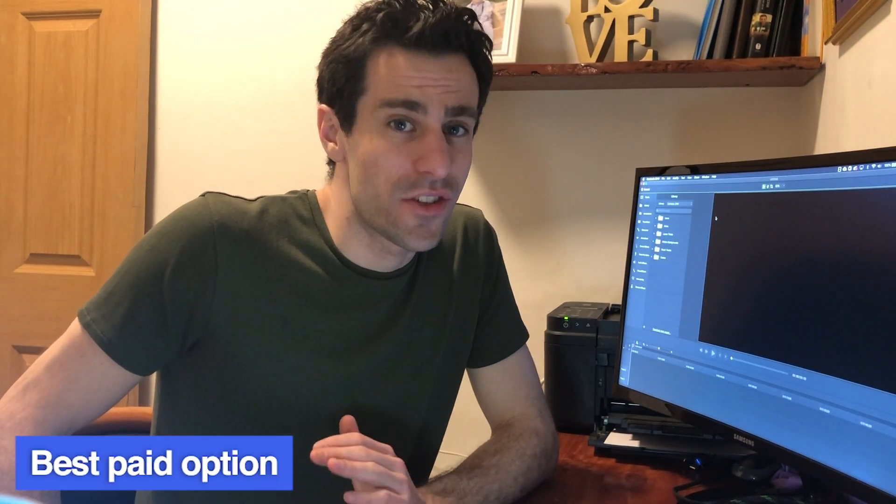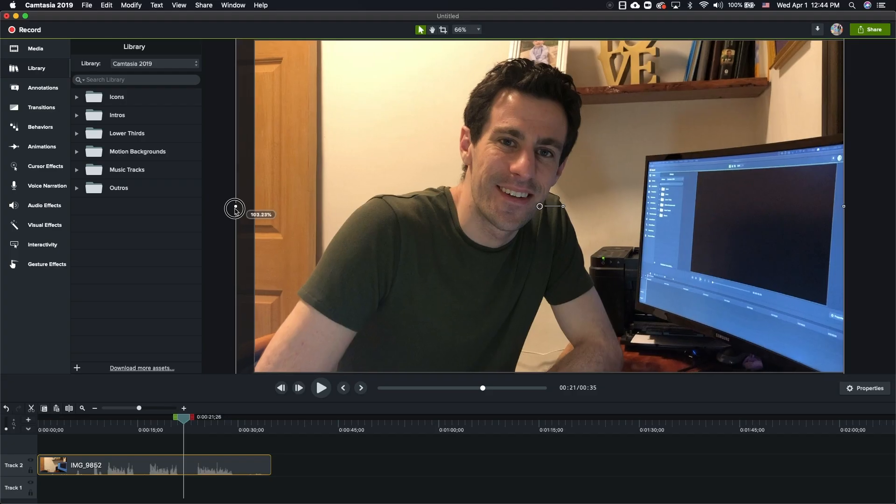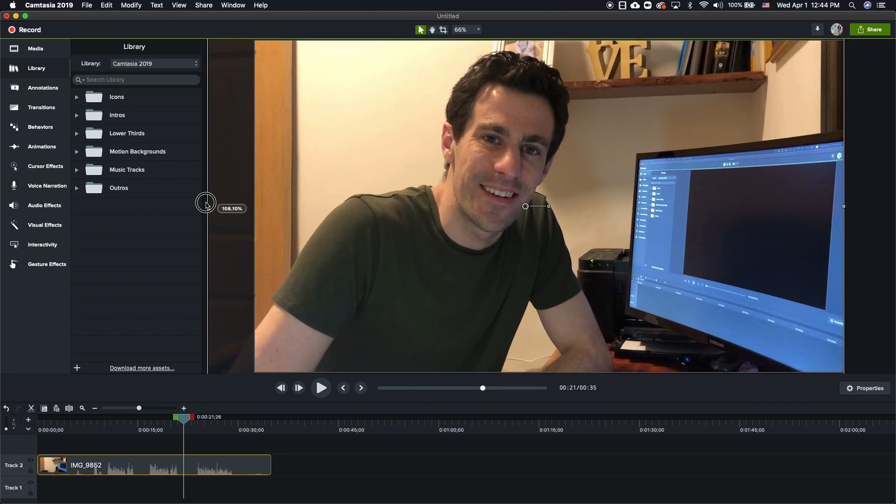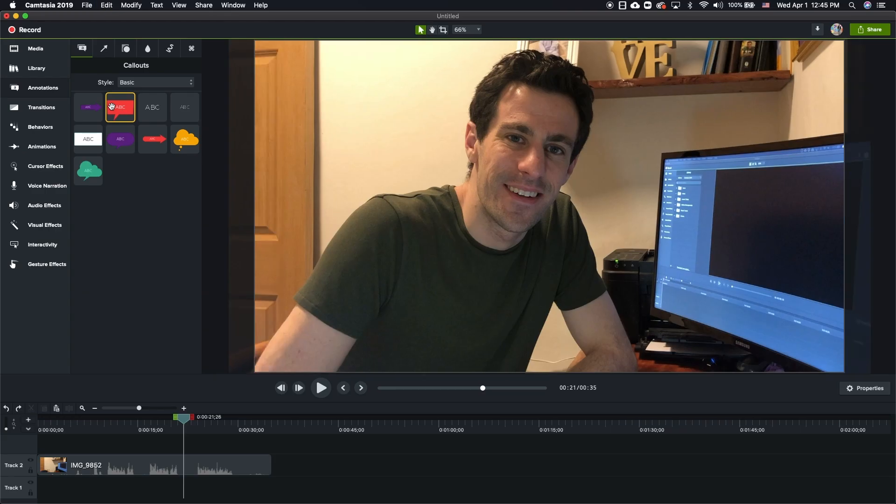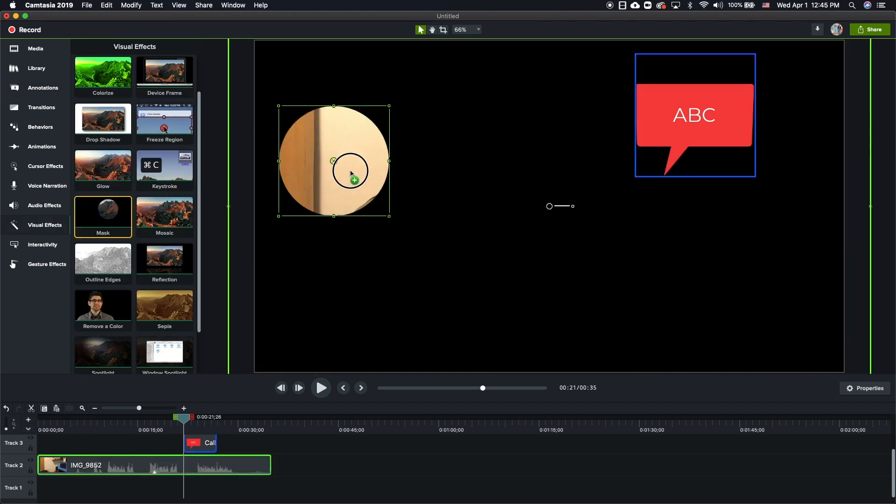Last but not least is Camtasia. To be fair, Camtasia isn't really competing with other screen recording apps as much as it's competing with video editing software. Aside from screen and webcam recording, Camtasia comes loaded with effects and tools such as the ability to zoom in or out, highlight your cursor and cursor clicks, animate callouts, and even blur or highlight sections of the screen. It's really in a league of its own, and they do offer a 30-day free trial, so definitely test it out before you buy.